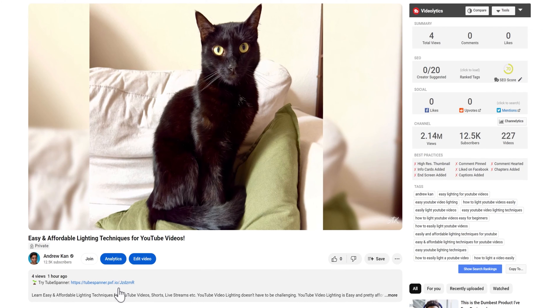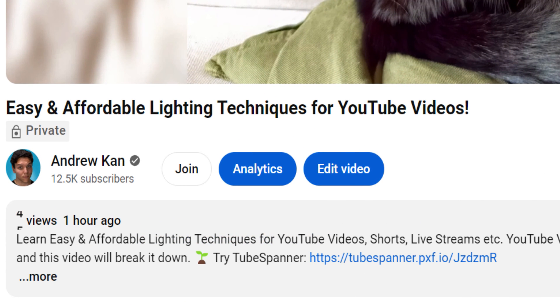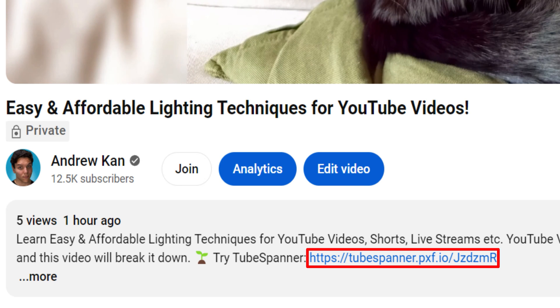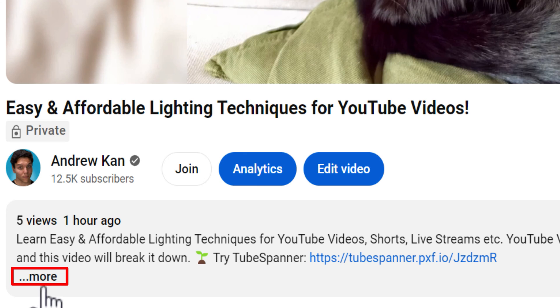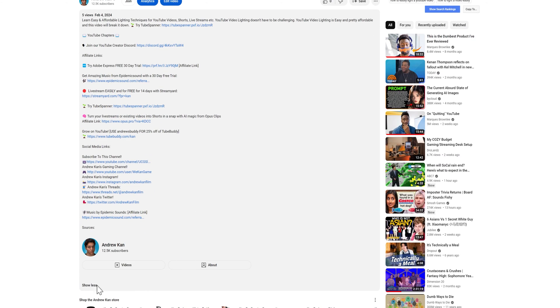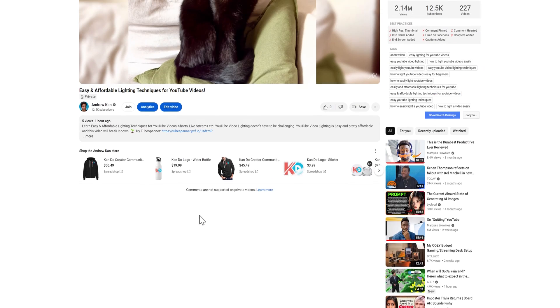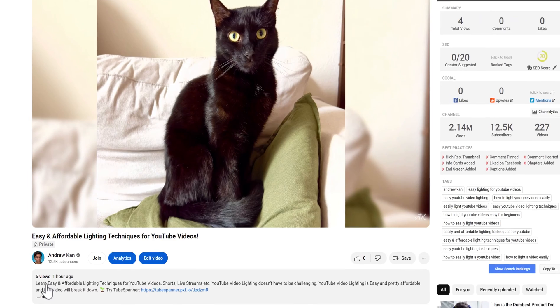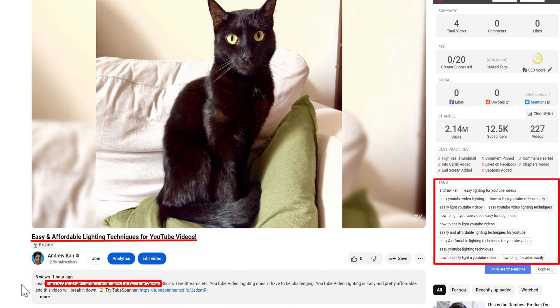Now that we have the title, let's focus on the video description, captions, tags, etc. The phrase people are searching for is easy lighting for YouTube videos — we want to use that exact phrase in the first 200 words of the description, the first words of the video so the transcript picks them up, as a chapter title, and as a YouTube tag. Links should go at the end of your first 200 characters and before the fold — the line after the first 200 characters that you usually have to click show more to see. The description restates our title, includes our tags, and will help us get discovered in YouTube search.